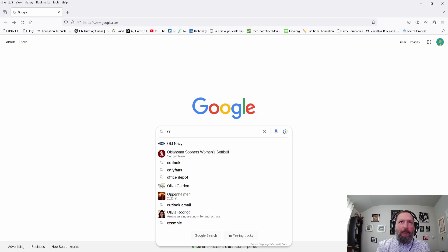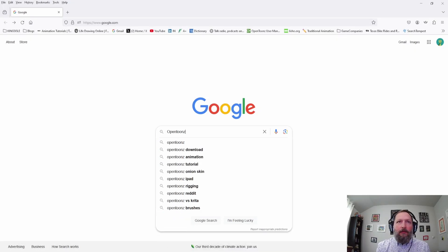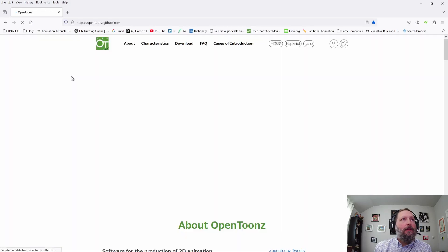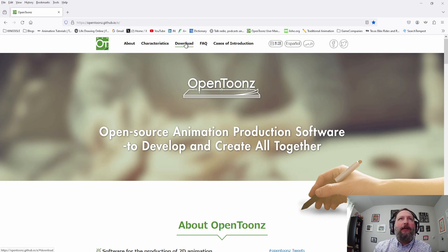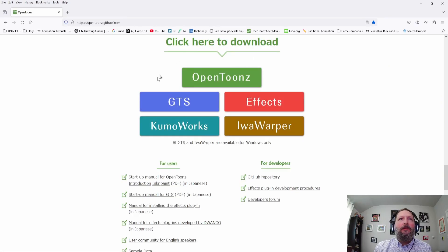Let's go to Google and type in OpenTunes. This is the link right here — OpenTunes.github.io/e. I'll put a link in the description. We'll want to click this button right here: Download, and it's going to take you further down on the page.